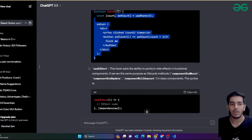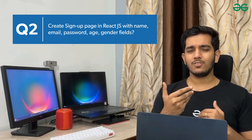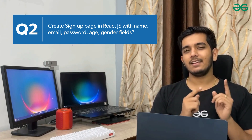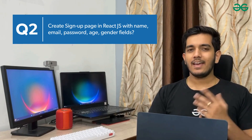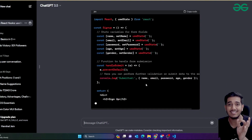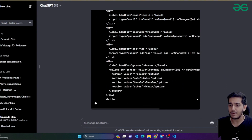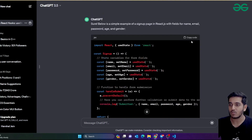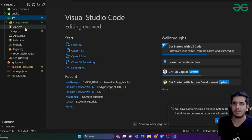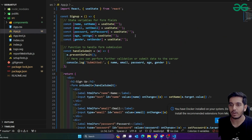Now let's talk about the second prompt - generating a page using ChatGPT. For example: 'Create a sign-up page in React.js with fields like name, email, password, age, gender, etc.' If I give this prompt, ChatGPT gives me a proper sign-up page. When you create a sign-up page, it's going to look exactly like this. Let me show you by pasting this in a proper React.js application. I'm going to go to a demo project I created using Create React App - you can use the same in Next.js as well.